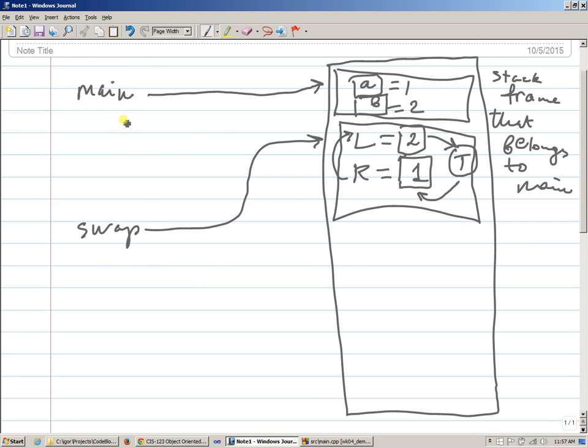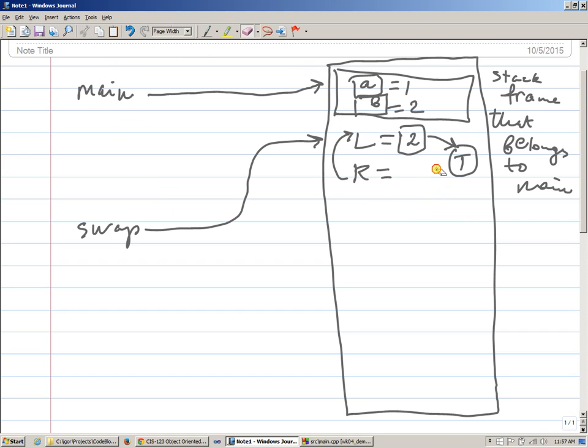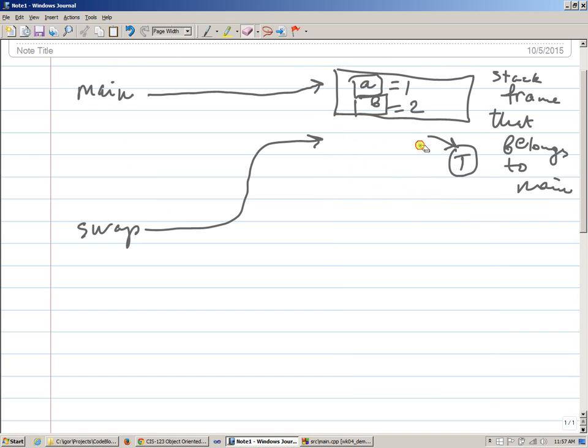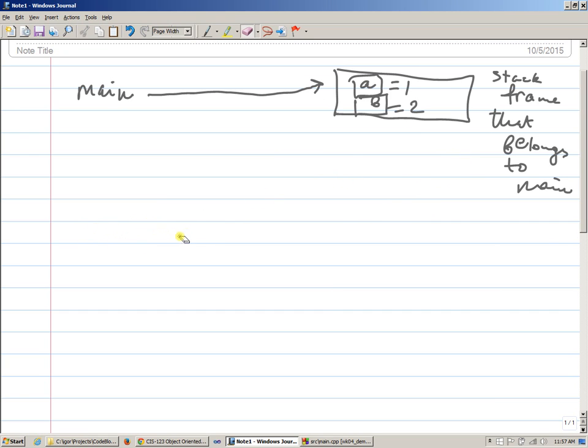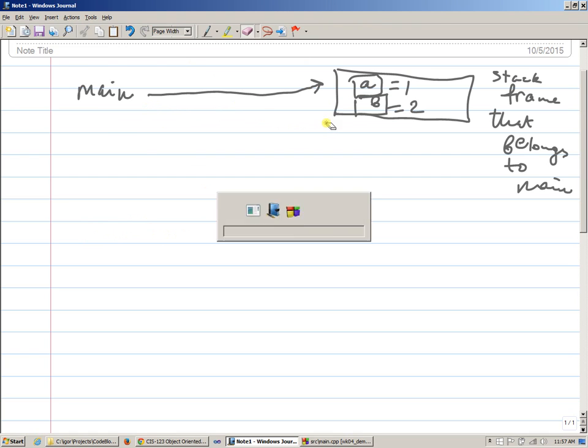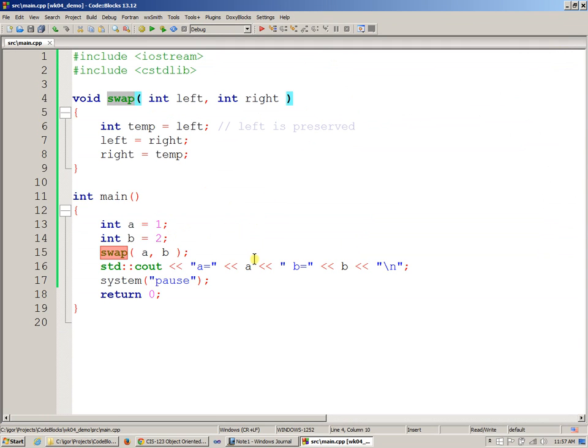to main. And when swap returns back to main, this is what happens: all of this disappears, right? This swap call, this is gone. And we're back in main. This is our memory. And what we're having is that a and b have not been touched, because the principle of passing parameters is pass them by copy,